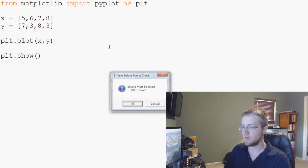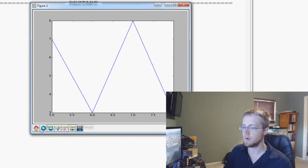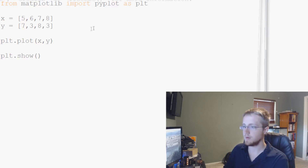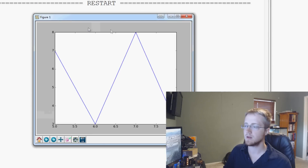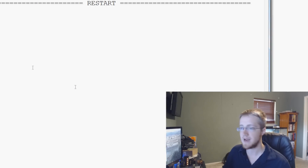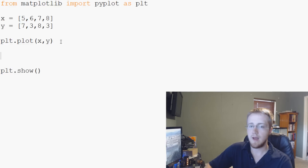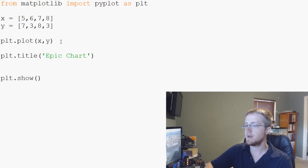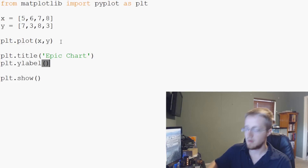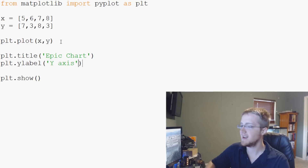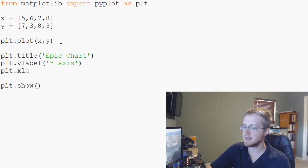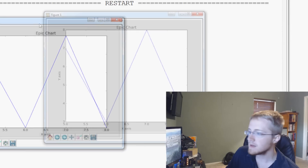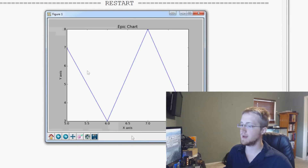So we can save and run that and we get our graph that we saw before — nothing's really changed. Now, if you paid attention in school you know that you have to include titles and labels on everything. This is a bad chart as-is. So how do we add titles and labels? We have plt.title, which will add a title to the chart — we'll just call it 'epic chart'. Then we have plt.ylabel — we can just call that 'y-axis' — and then plt.xlabel — we'll call this 'x-axis'. Save and run that, and now we can see we've given our chart a nice title, y-label, and x-label.